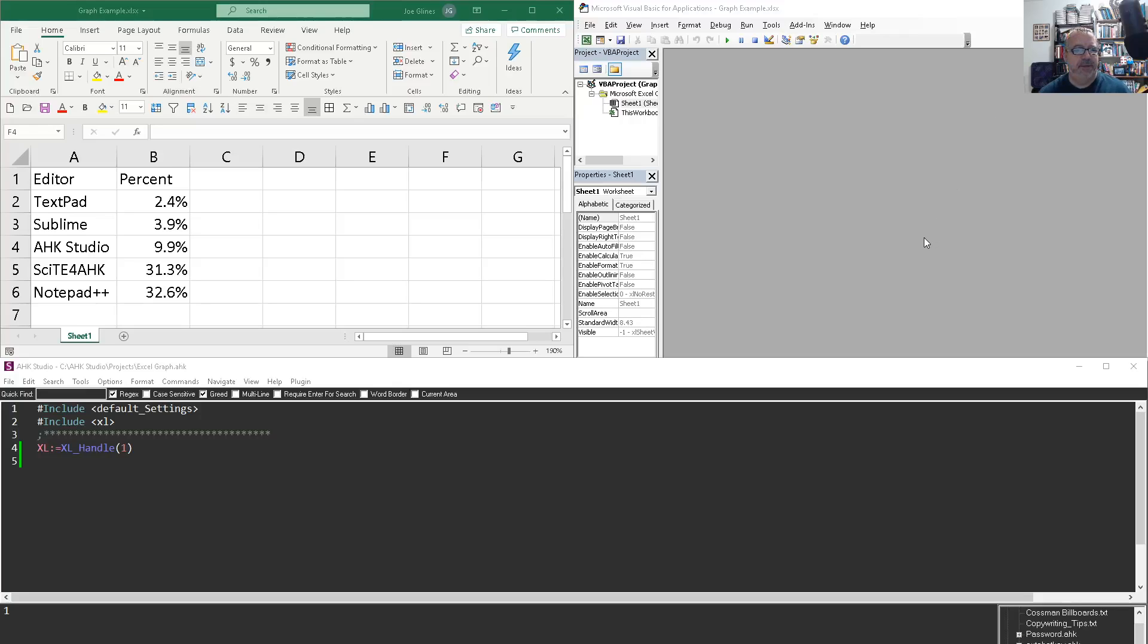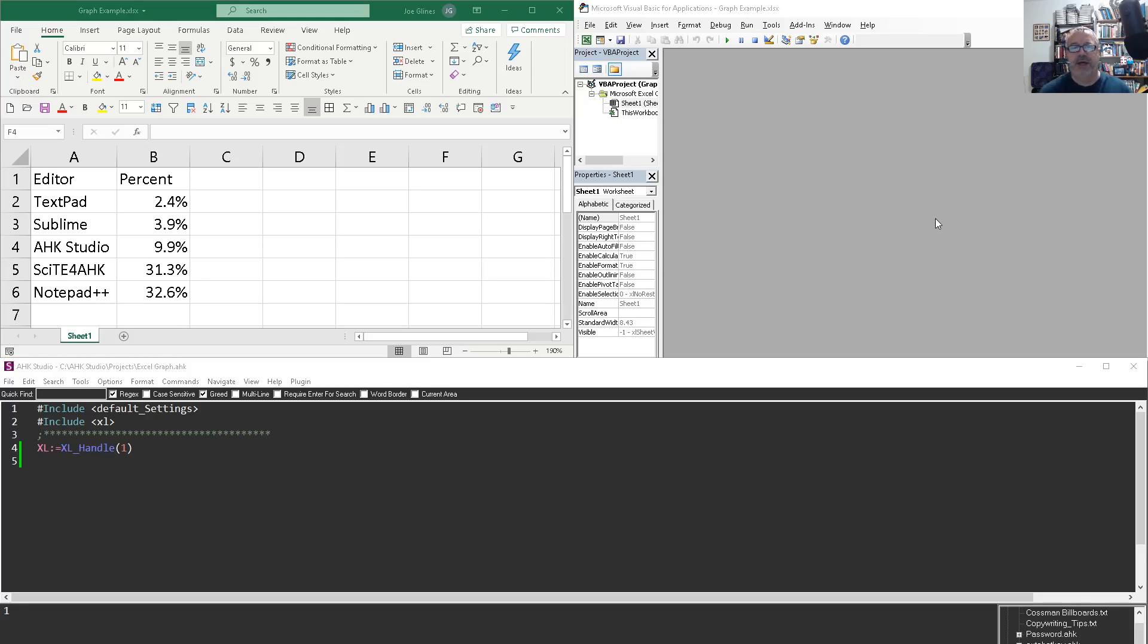Hey, it's Chuck Lines and I want to do another video here demonstrating how you can use the Excel macro recorder to help create your AutoHotkey syntax.